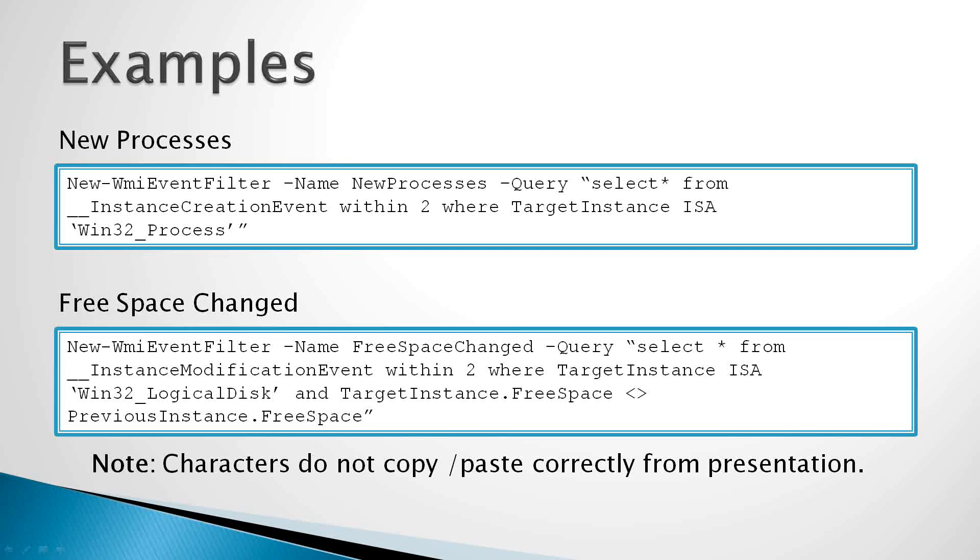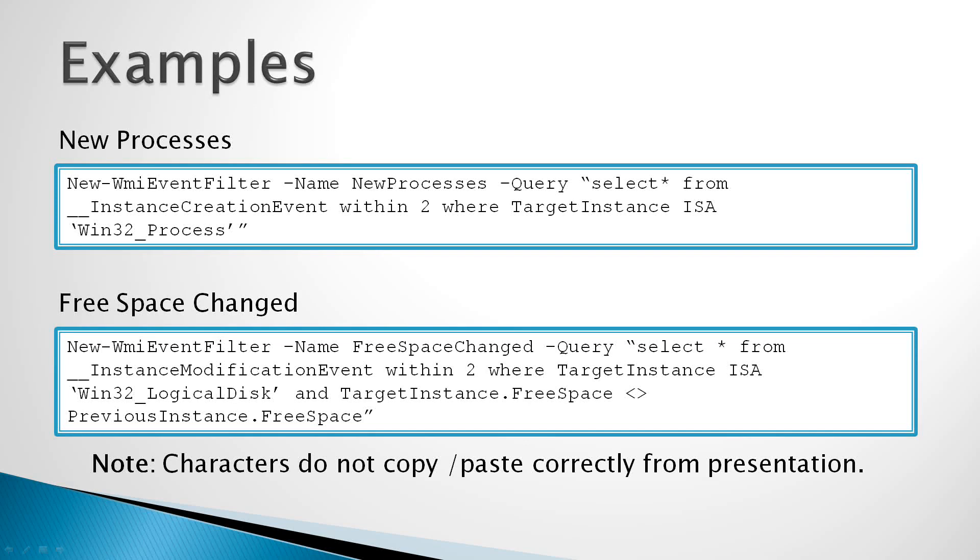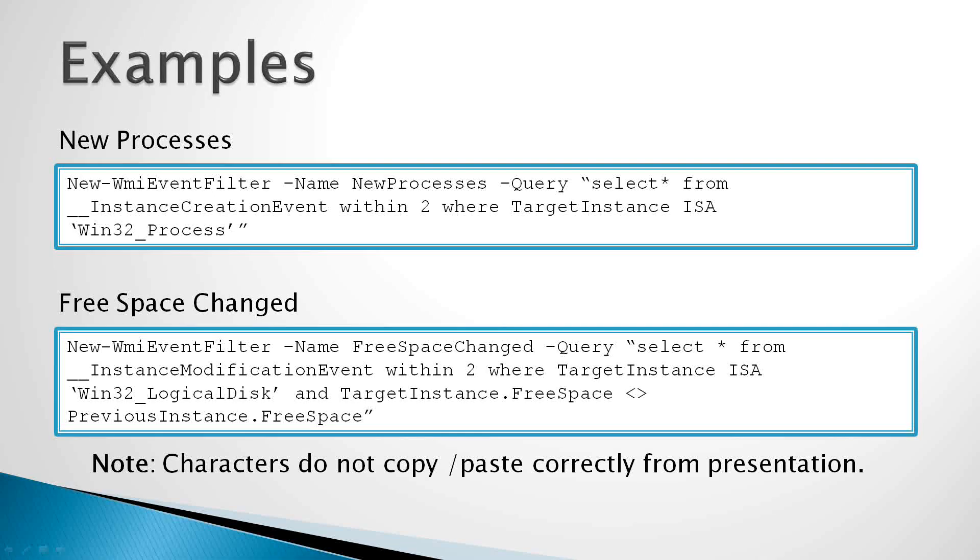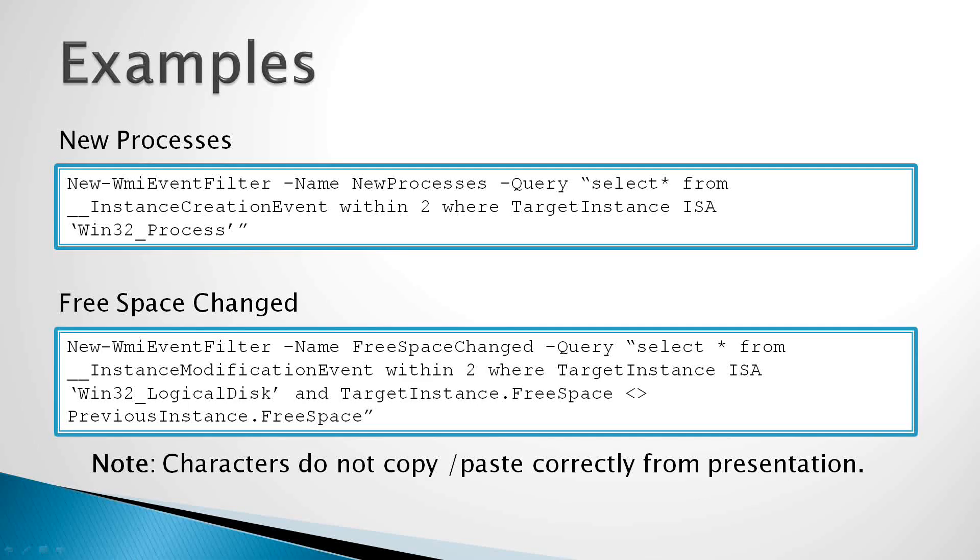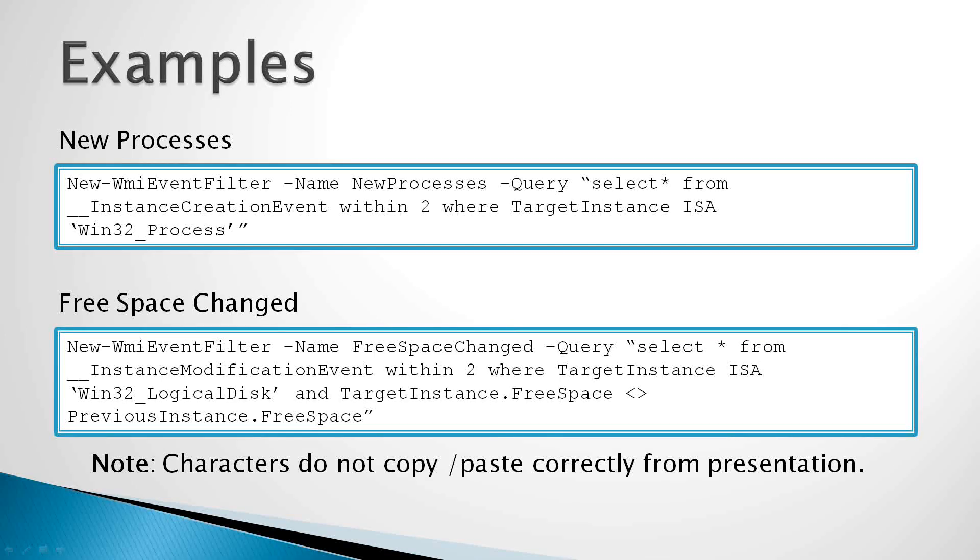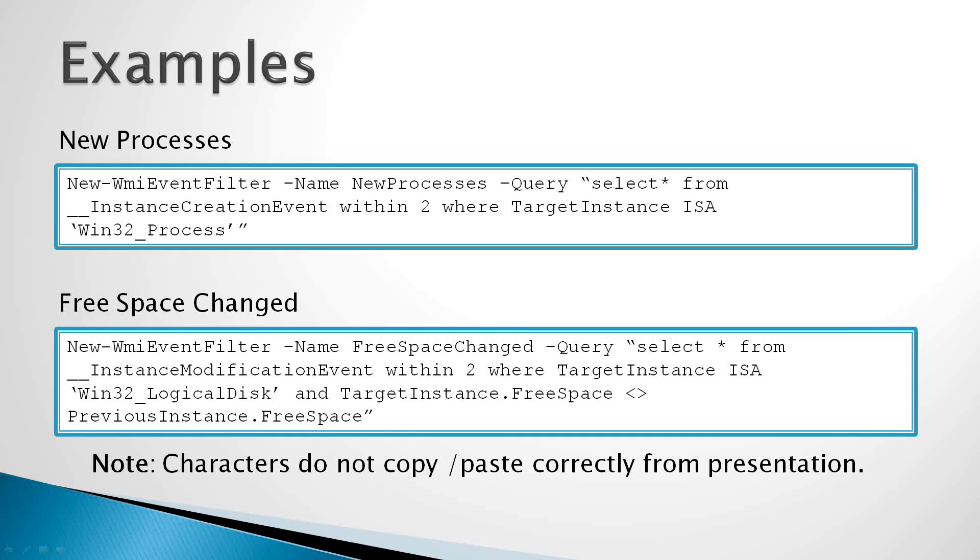Let's take a look at some example uses of the new WMI event filter function. The first example on this page is capturing events where new processes are created. You'll see we have select star from instance creation event within two seconds, where the target instance, or the target object, is a Win32 process object. So basically we're saying we want all fields from the creation event class within two seconds, so every two seconds WMI will poll for events, and then we want the target instance to be a Win32 process object.